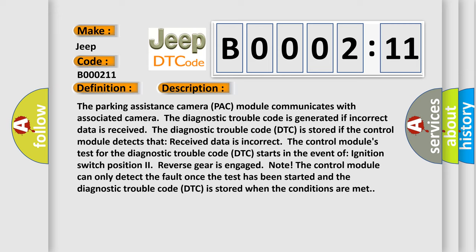The DTC is stored if the control module detects that received data is incorrect. The control module's test for the DTC starts in the event of ignition switch position to reverse gear is engaged.